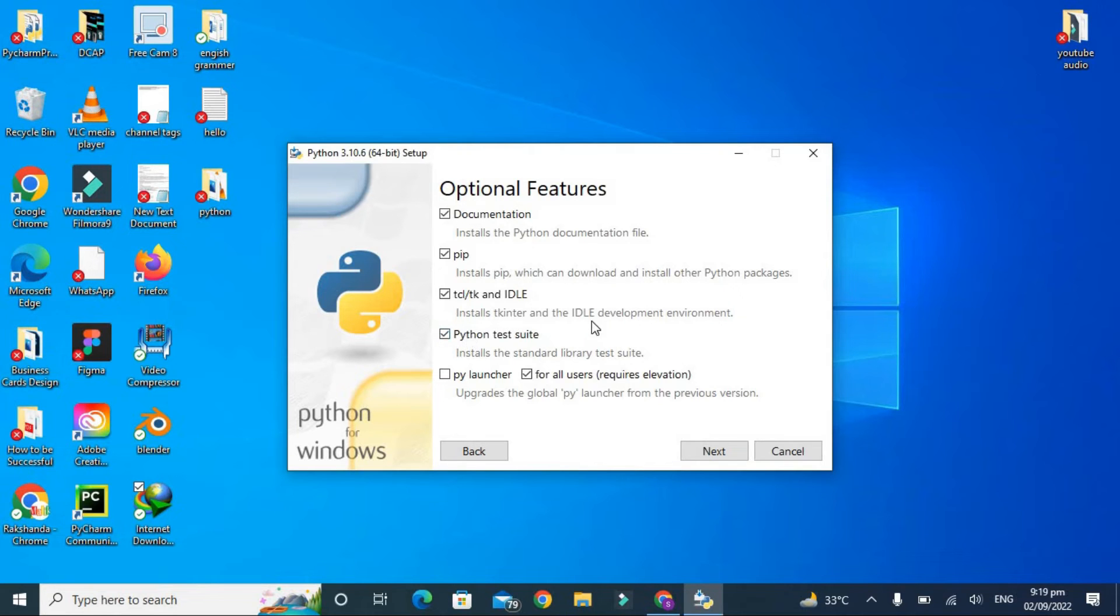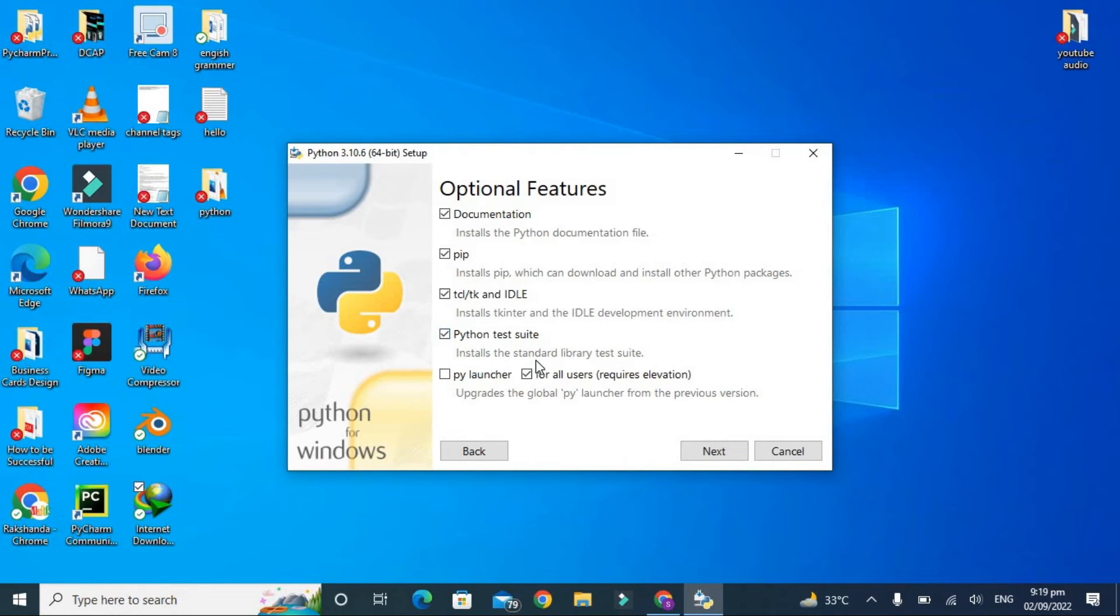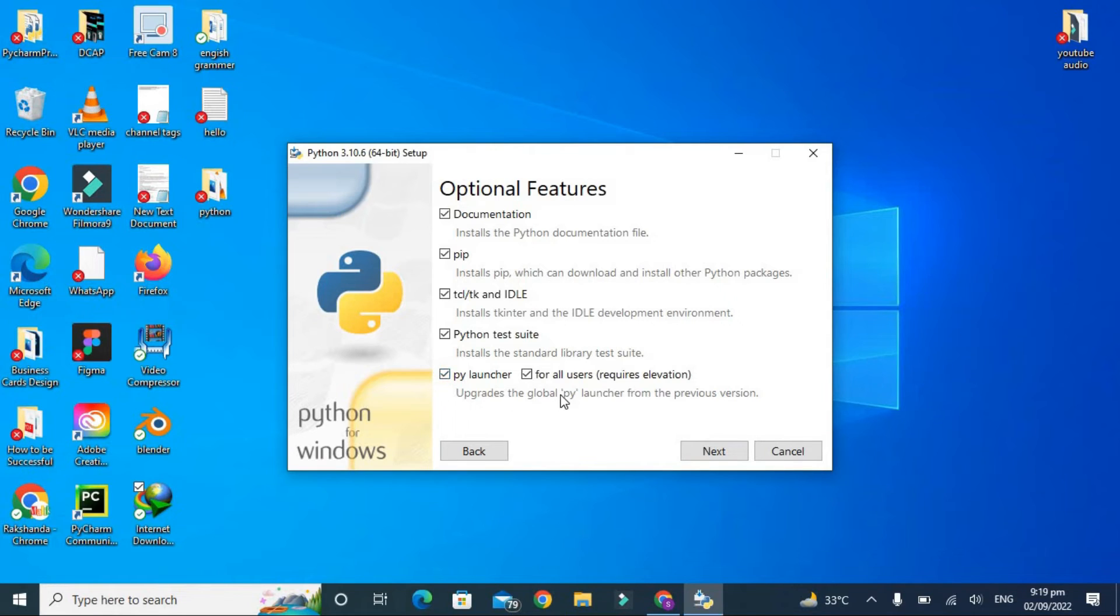It will also give us Python test suite which installs the standard library test suite. That's an amazing feature. And py launcher - I'm going to check this also because it upgrades the global py launcher from the previous version. So let's keep it and click Next.